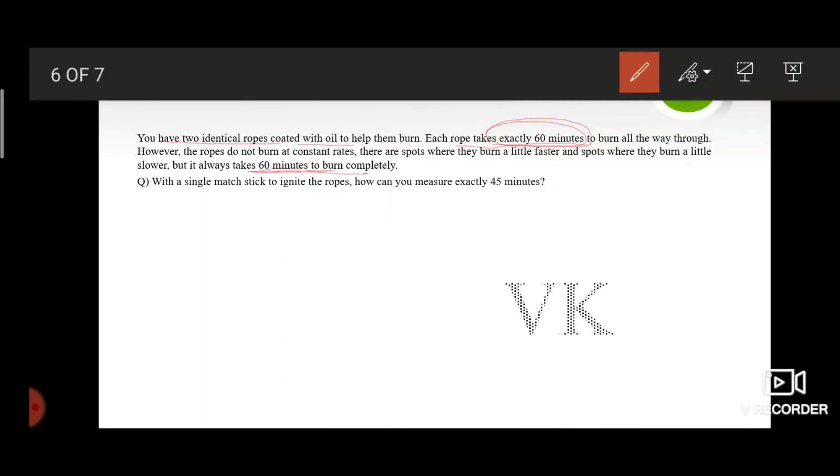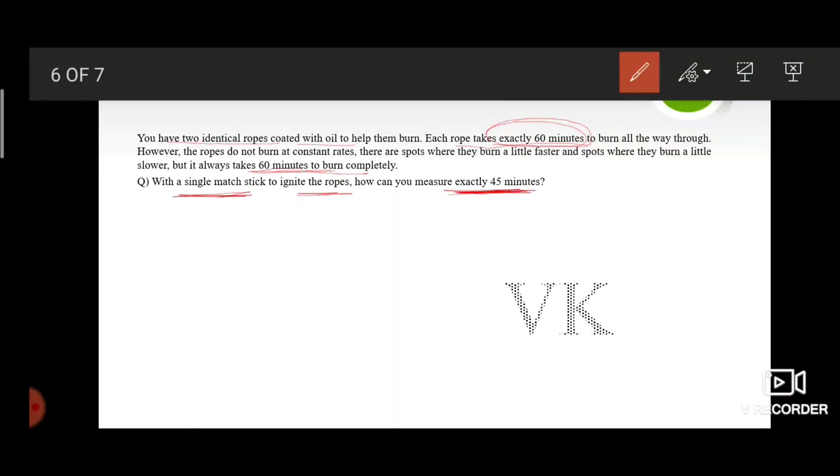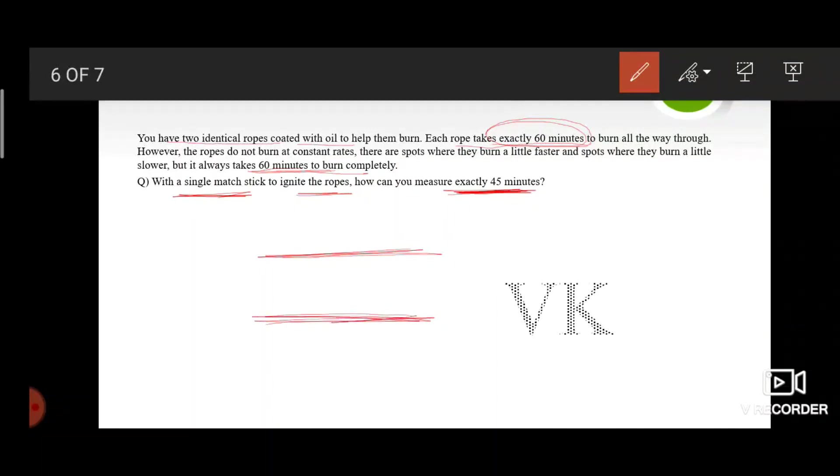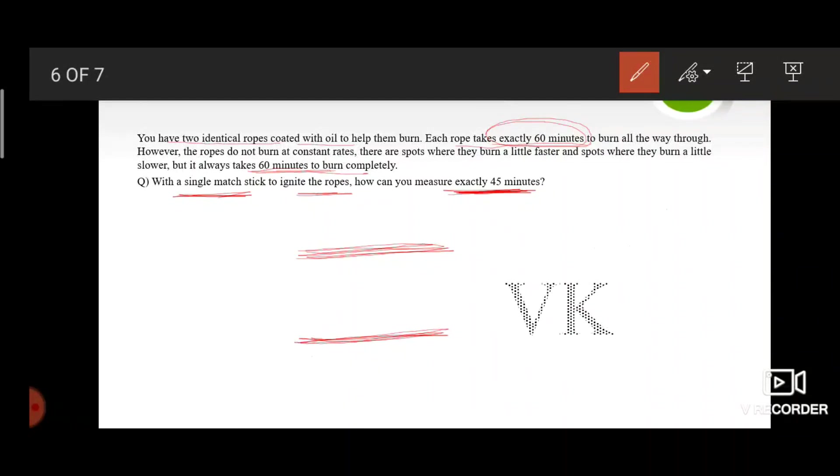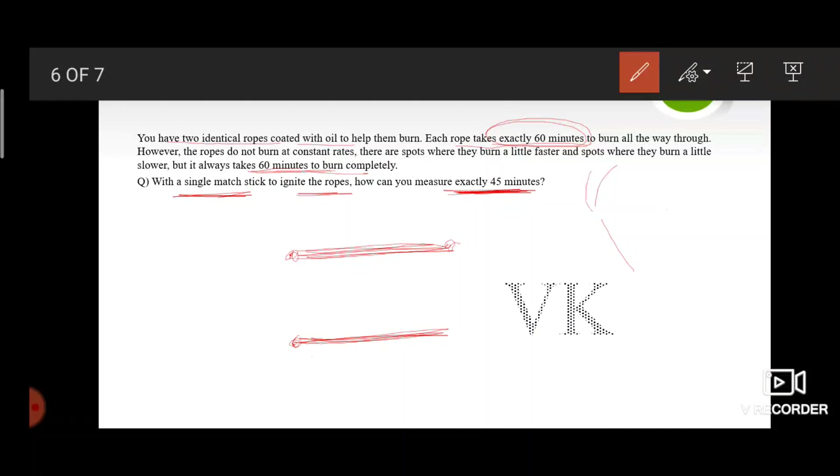The question is, with a single matchstick to ignite the ropes, how can you measure exactly 45 minutes? Let us assume this is one rope and this is the other one. Light up the matchstick and light one rope at both ends and the other one at one end, and douse the matchstick.